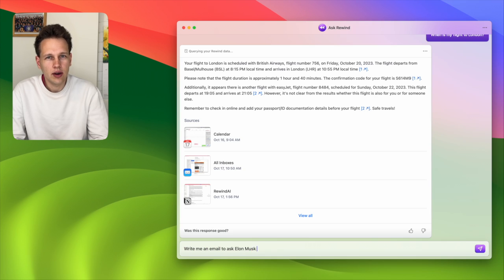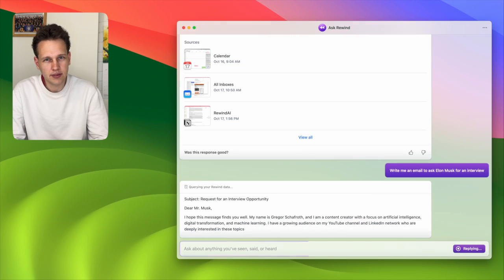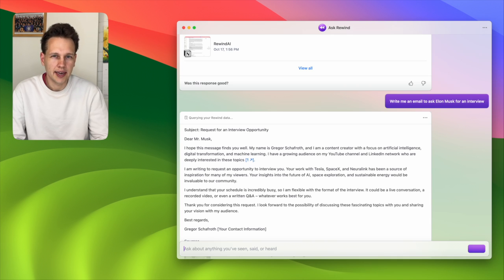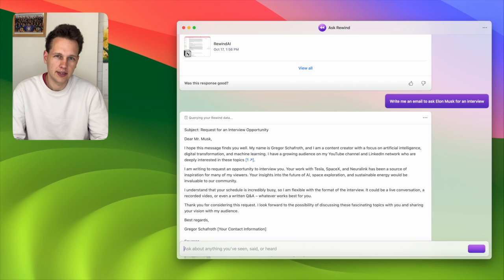Looking up information is already great, but Rewind can actually do much more because it has all the capabilities of GPT-4 included. For example, I asked it to write an email to Elon Musk requesting an interview opportunity. Rewind not only wrote it like ChatGPT would, but it also considered all my personal context — such as what I do and what I would likely want to discuss in an interview with Elon Musk. In my opinion, this type of Rewind-generated content is probably better than what many personal assistants could produce.